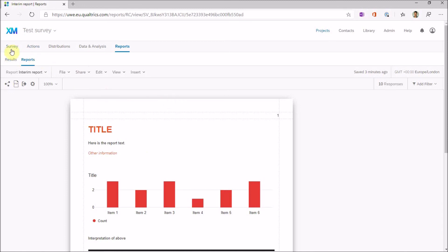That's the last of the videos on how to set up a survey and work through this process. Key things to think about: consider participants' experience as they go through the survey; check it many times by trying out different routes; think about how you'll distribute it; think early about how the data will come in and what it will look like so you're not surprised; think about how you'll analyse it; and set up reports early so they're ready to download or share findings with interested parties at any stage.